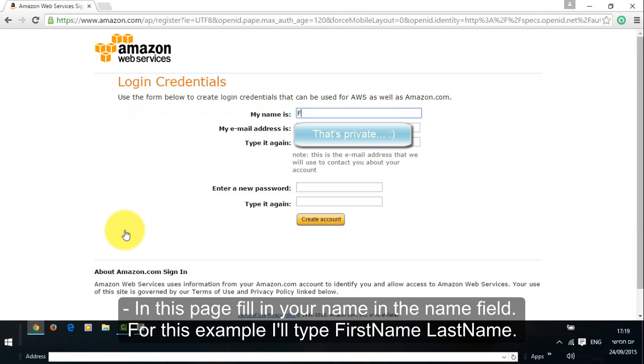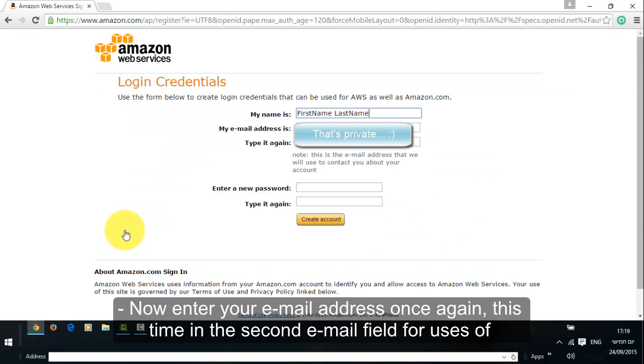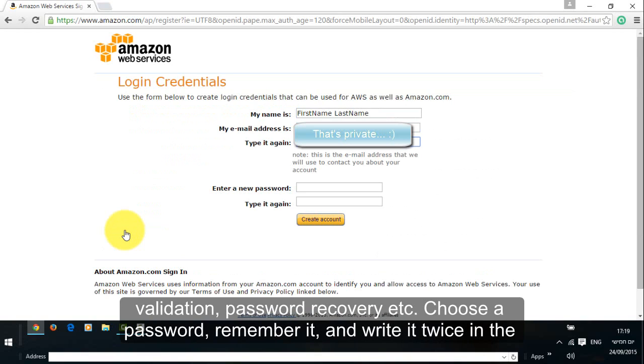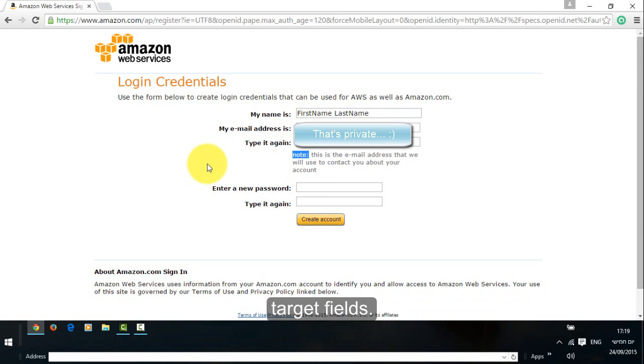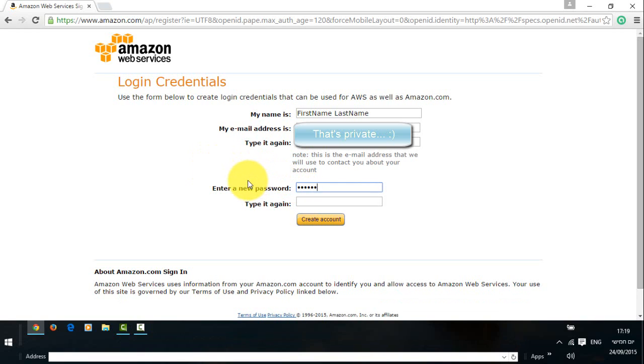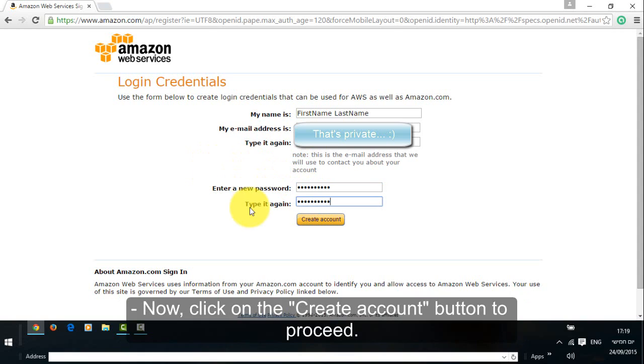In this page fill in your name in the Name field. For this example I'll type First name, Last name. Now enter your email address once again, this time in the second email field, for uses of validation, password recovery, etc. Choose a password, remember it, and write it twice in the target fields. Now click on the Create account button to proceed.